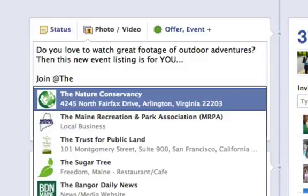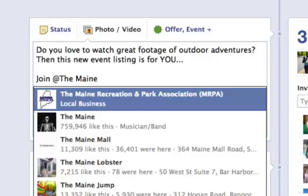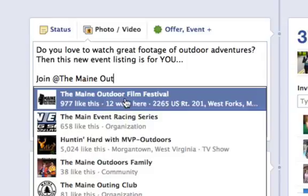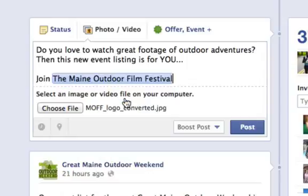As I start to type something in, you get lots of choices that come up automatically. As you type more and more, it should narrow in on the page that you want to tag. In this case, we want to tag the Maine Outdoor Film Festival. So once I've typed enough for that to actually pop up, I'm just going to go ahead and click it.